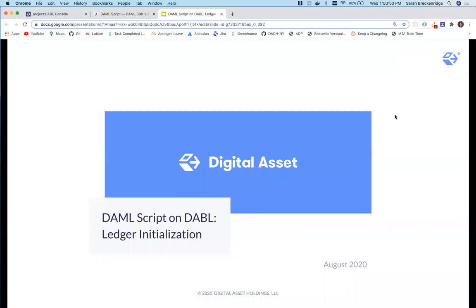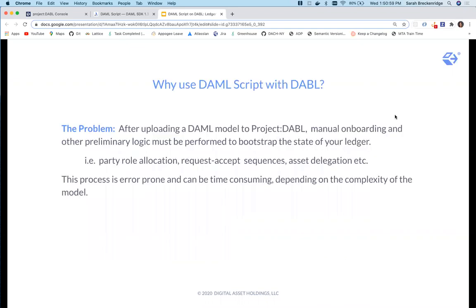This demo covers how to use DamoScript on Dabble for ledger initialization. Before deploying a model to Project Dabble, it is known best practice to write Dabble scenarios that test your business logic.